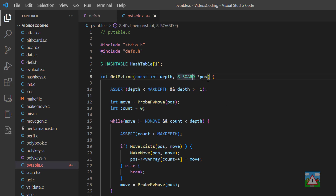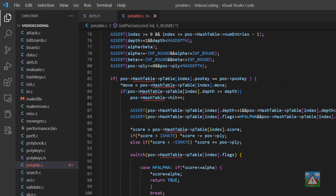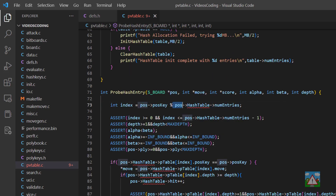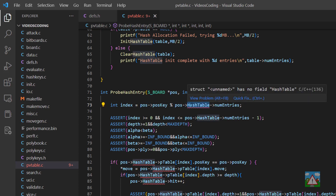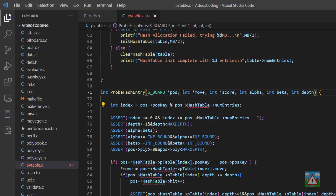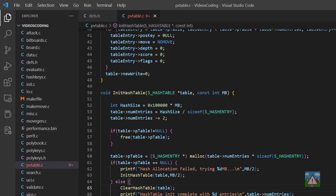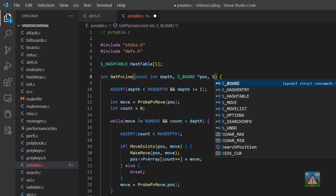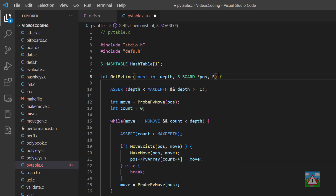Next, we need to update each function in pvtable.c to reference the global hash table. Rather than directly coupling these functions to the global variable by referencing hash table with a capital H and T directly, which would make future changes difficult, we'll instead pass a pointer to the hash table as an argument to each function. Scrolling to the top, we'll add a pointer-to-hash-table parameter.